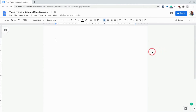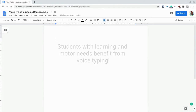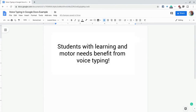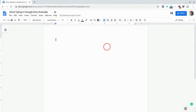So with Google Docs, it's great. Students can type, but at the same time, the keyboard can be a challenge for a lot of students — students with learning needs — and voice typing enables students to get their ideas on paper or on a digital doc, and then they can edit from there.